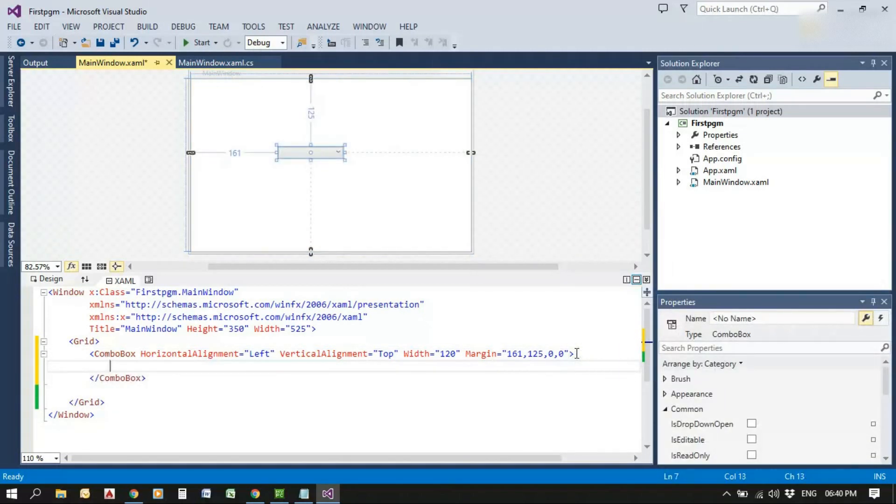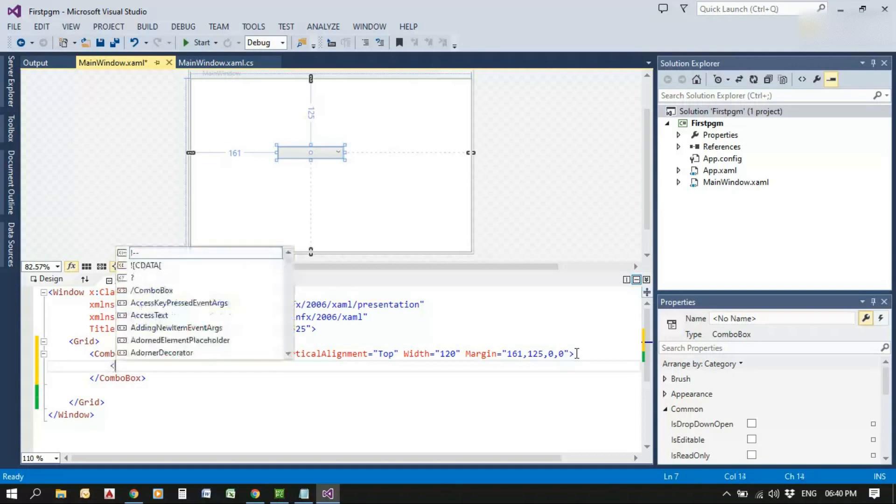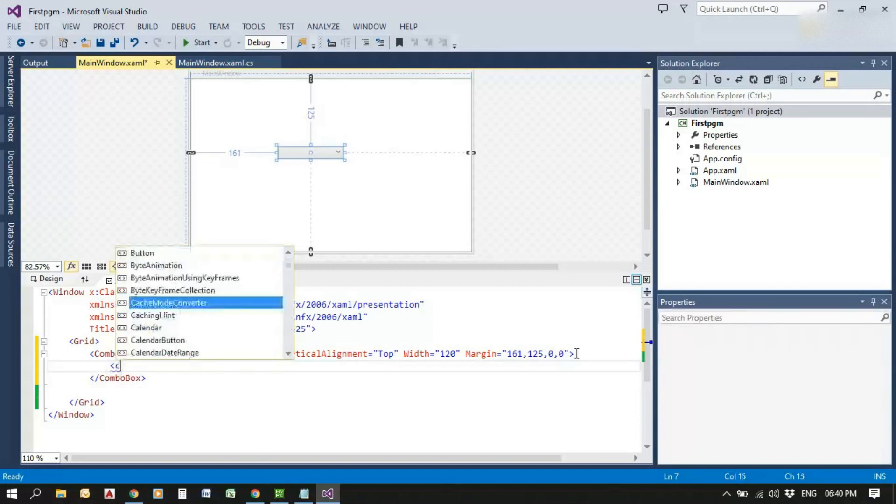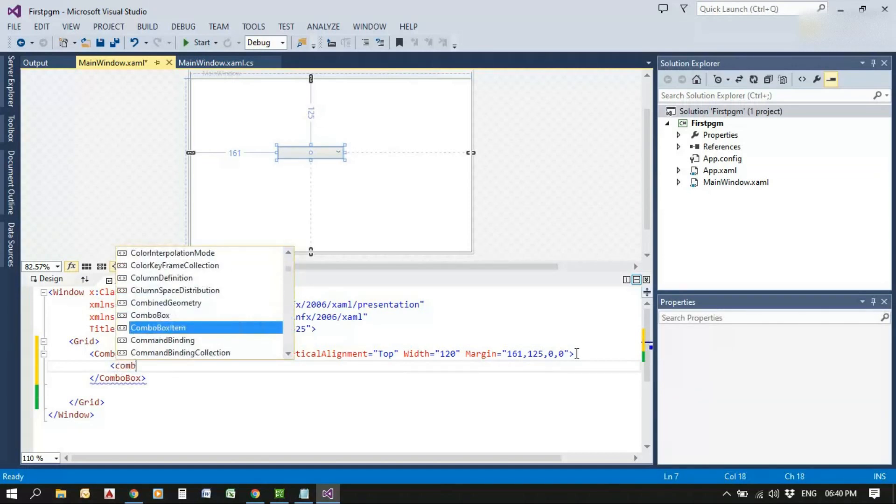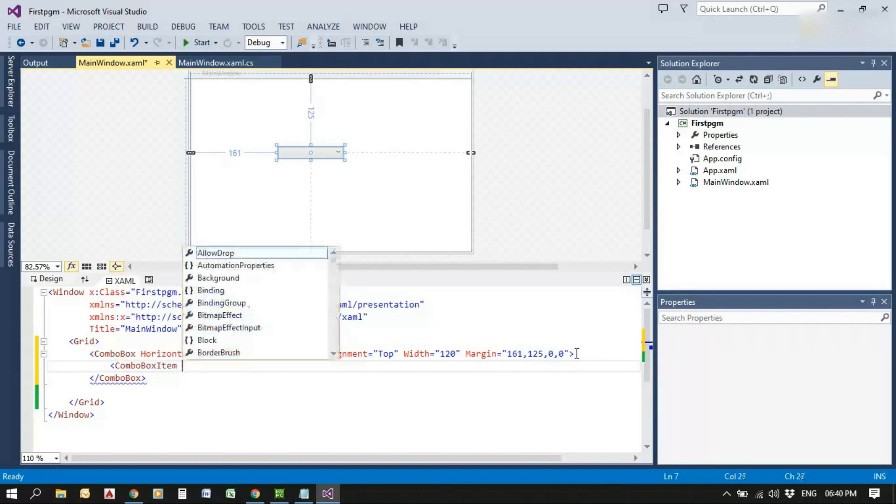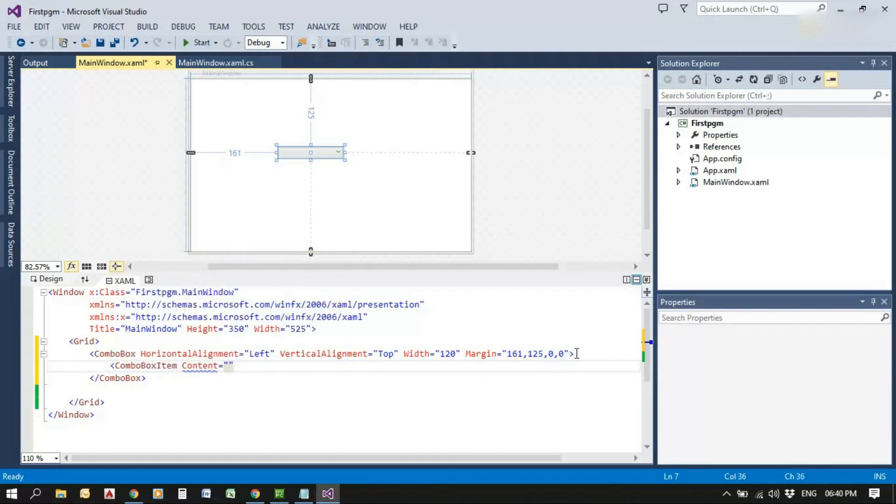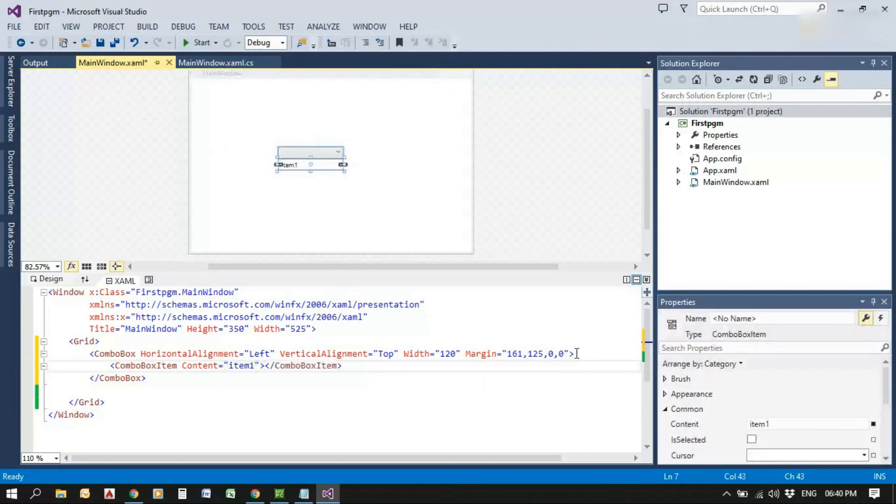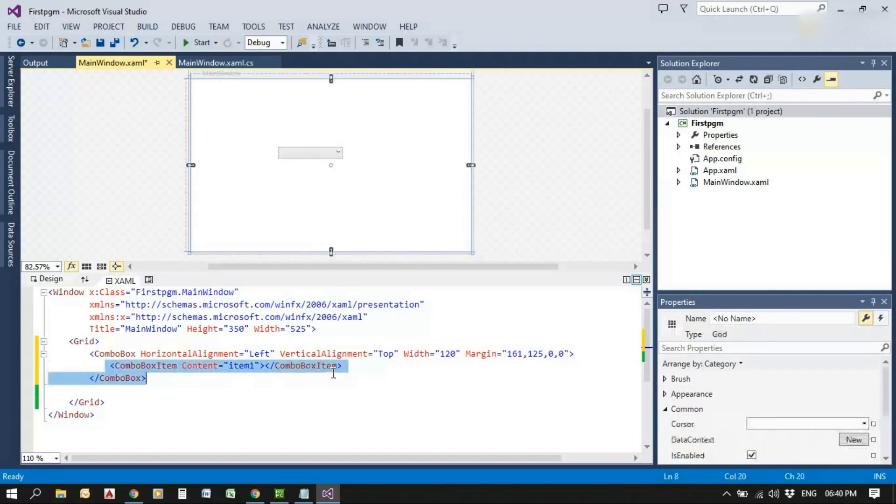Combo box items can be added by writing combo box item and giving content for that item. Content equals item one, close it, and we can see it in the designer window.